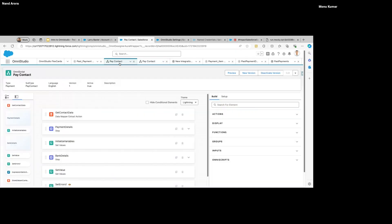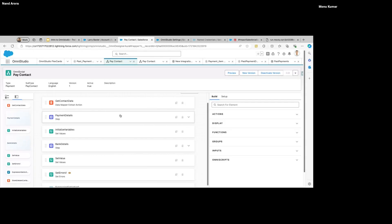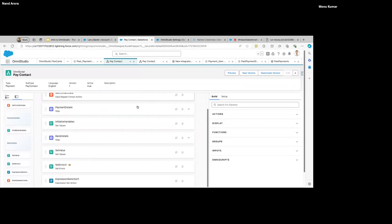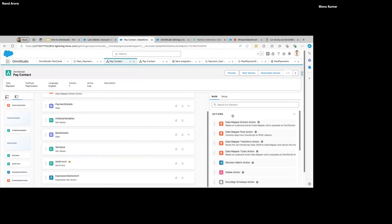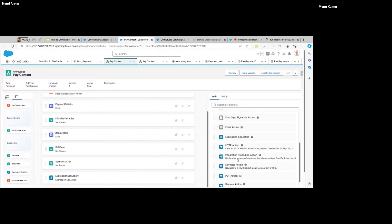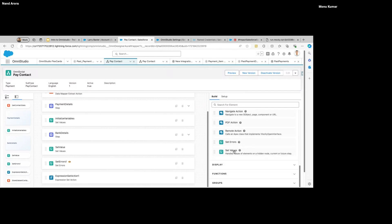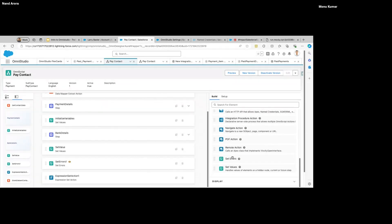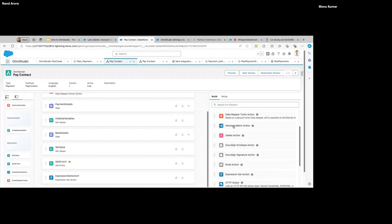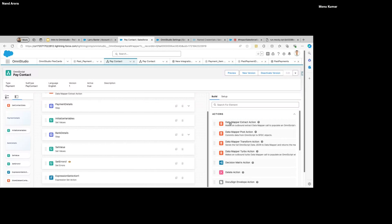Why OmniScript and not FlexCard? Firstly, we are taking inputs. Secondly, it's a multi-step process — first enter the amount, then select the bank account, then select when, then submit it, maybe perform some additional logic as well. That is the work of OmniScript.